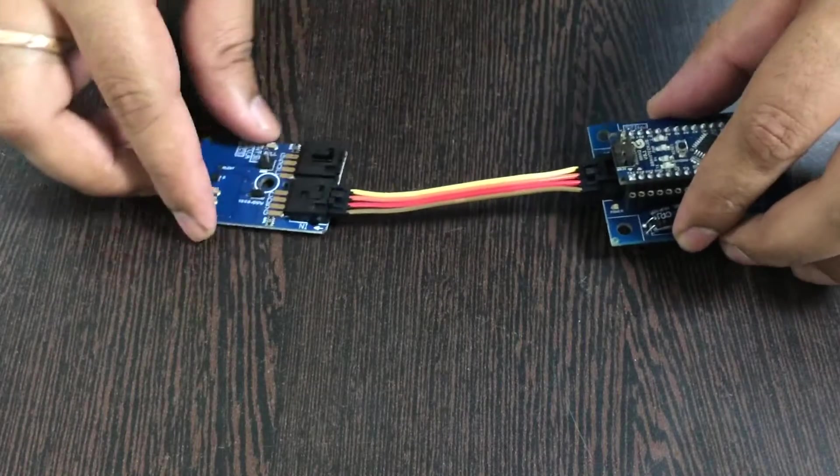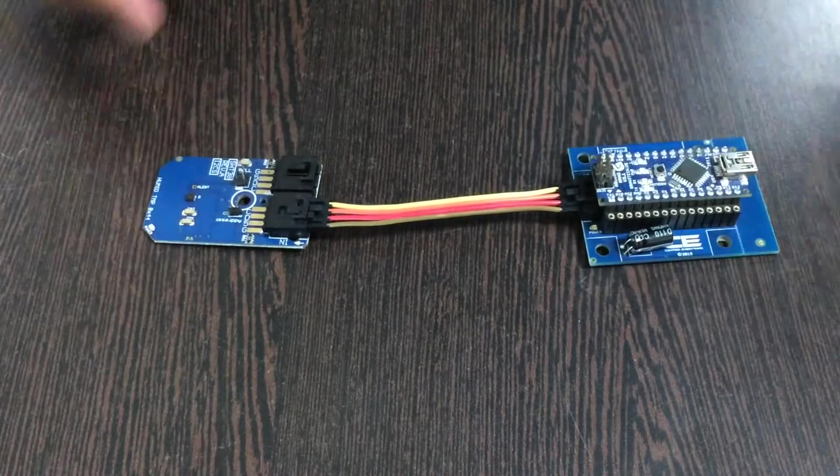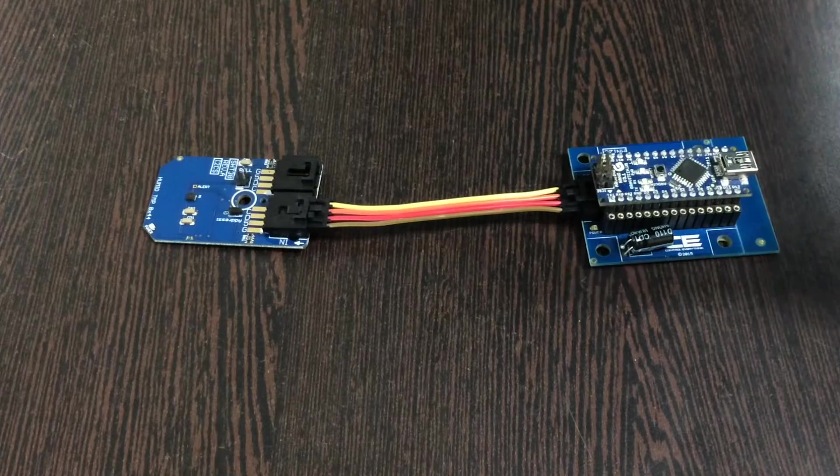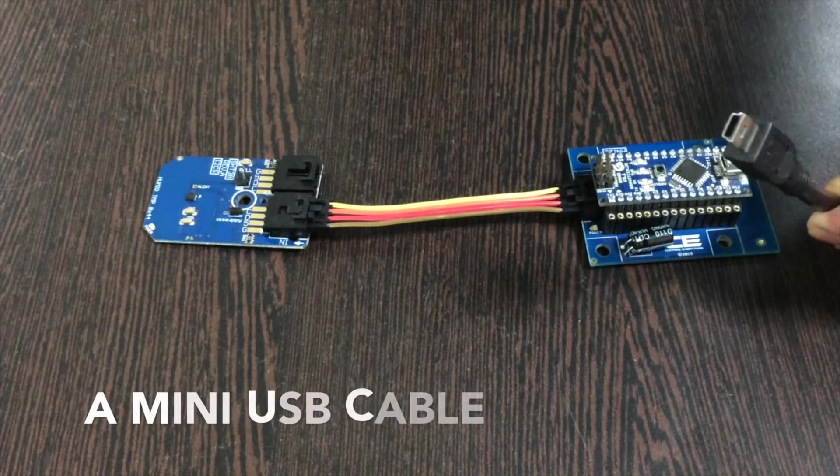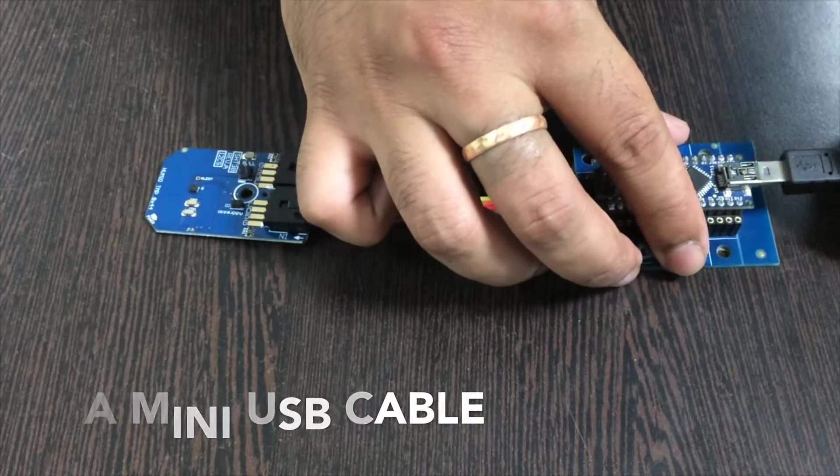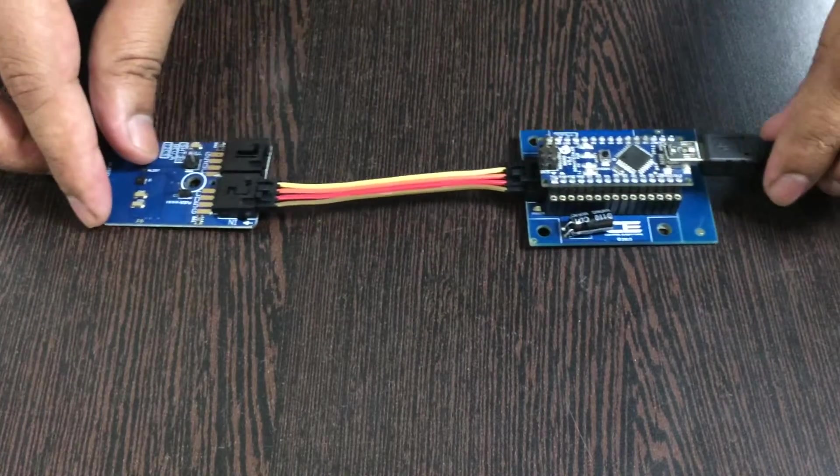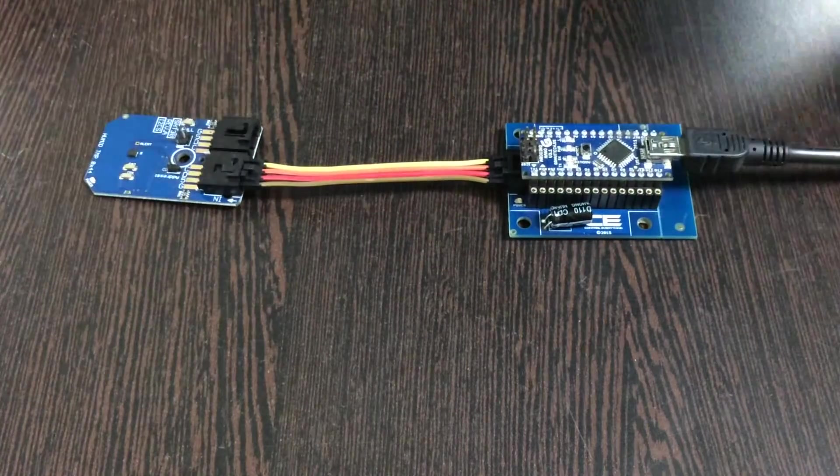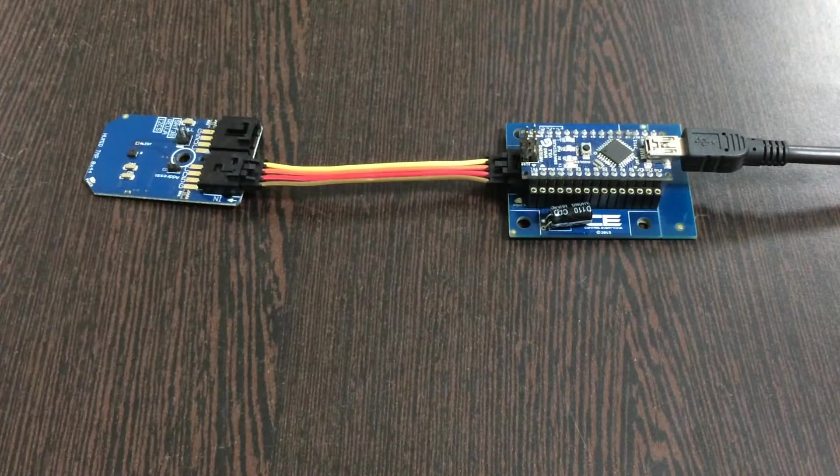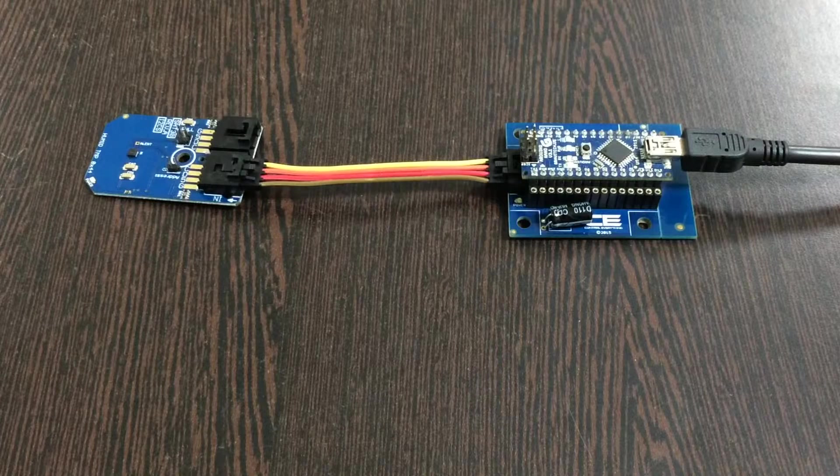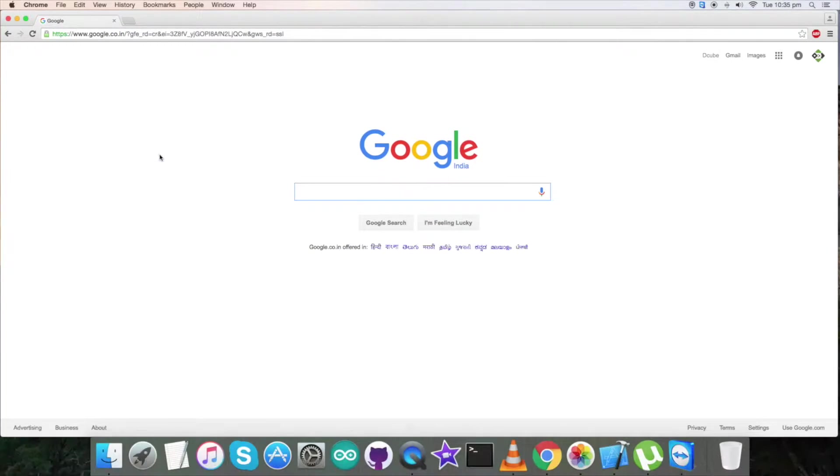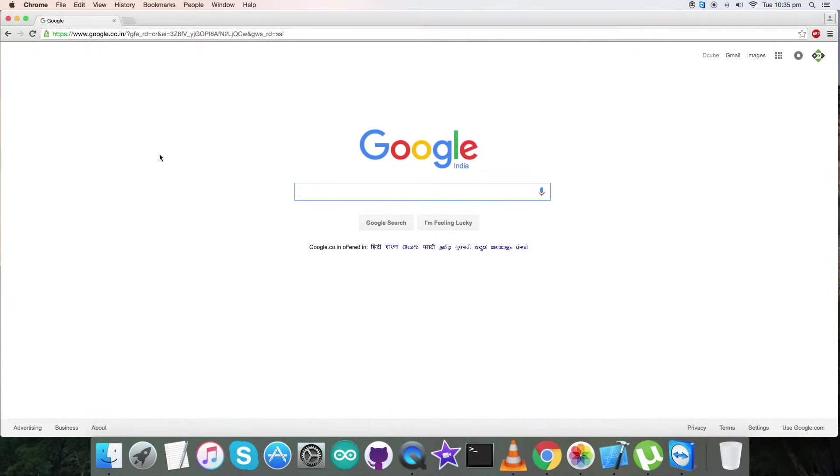While making this connection, make sure that the brown wire of the cable should be connected to the ground terminal of the sensor, and same has to be proceeded for the shield. Now to power up our Arduino Nano, we require a mini USB cable just like this and gently insert it over here.